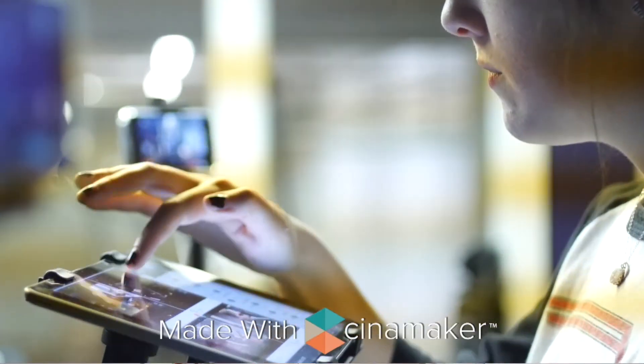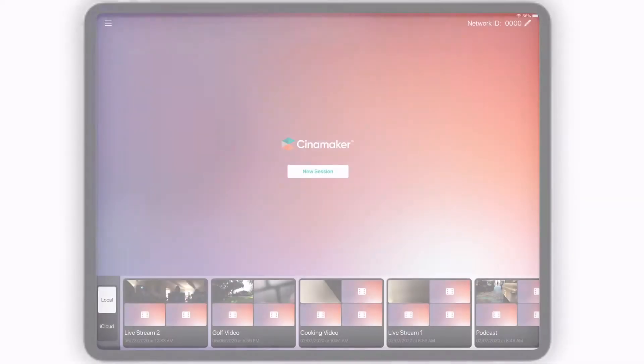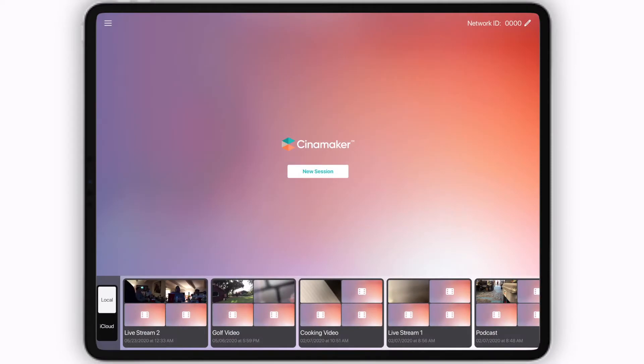First, let's show you everything you need to know to get started. Right now, you've found yourself on the start screen.